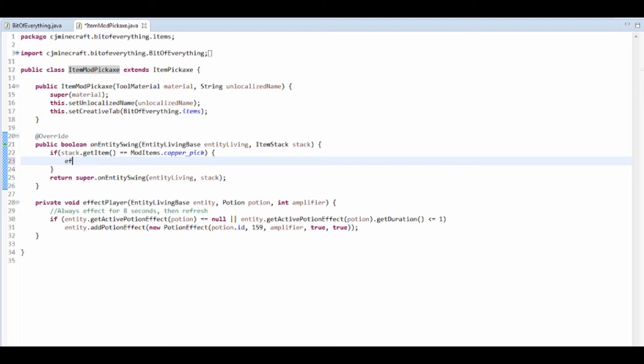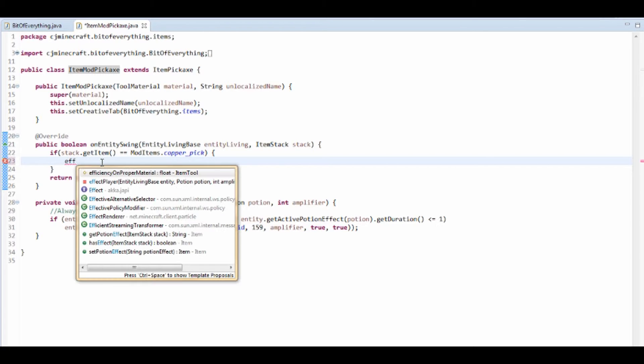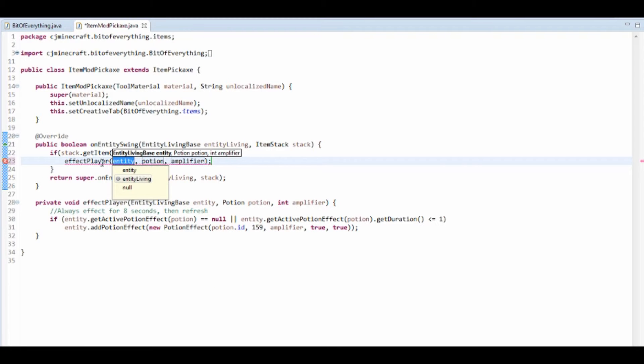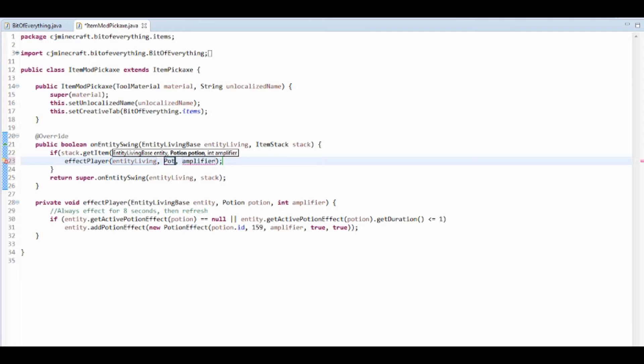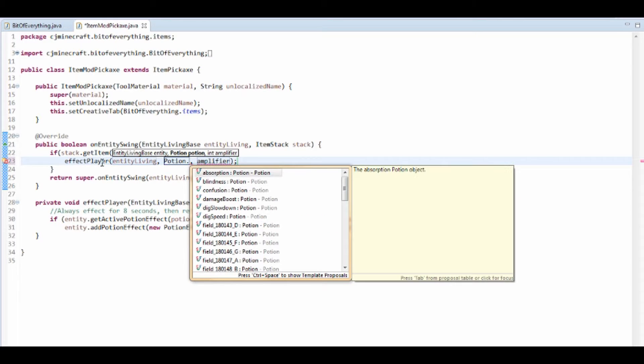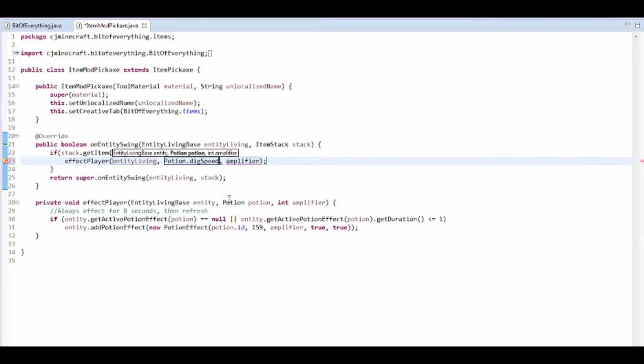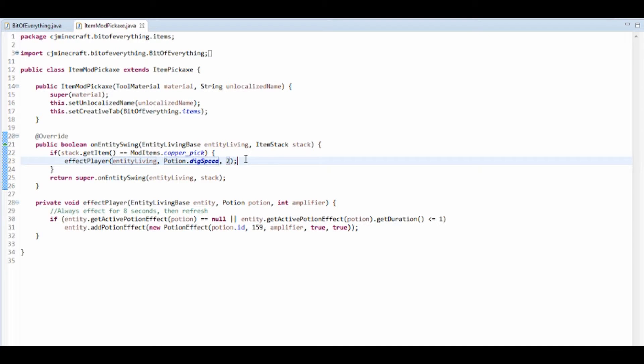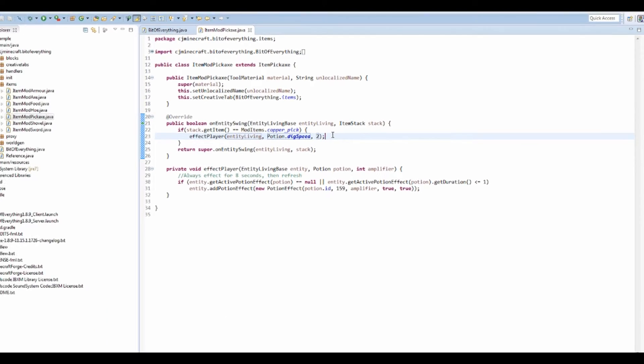And then we're going to affect player and EntityLiving, and then we're going to do potion. And I'm going to do digSpeed, so it's a bit of haste, and amplifier 2, so that's level 3.